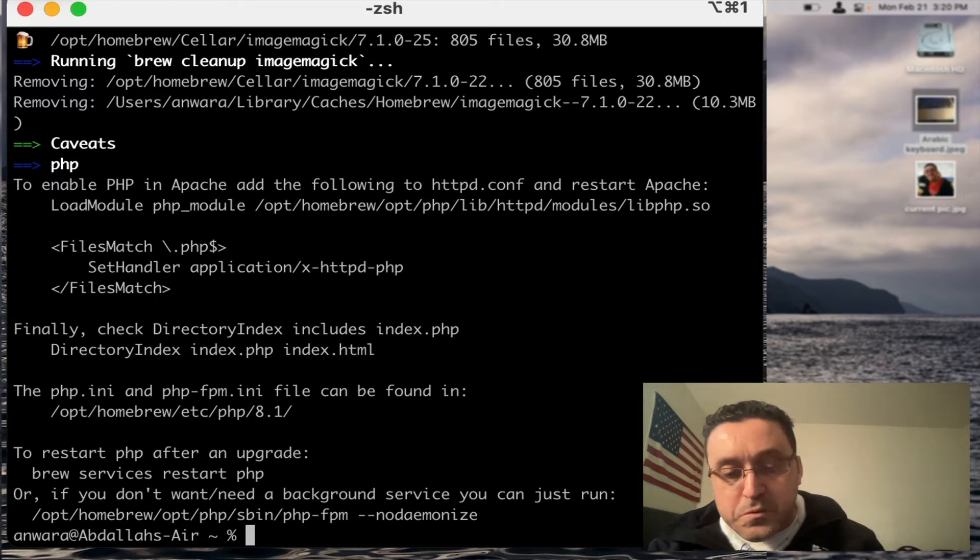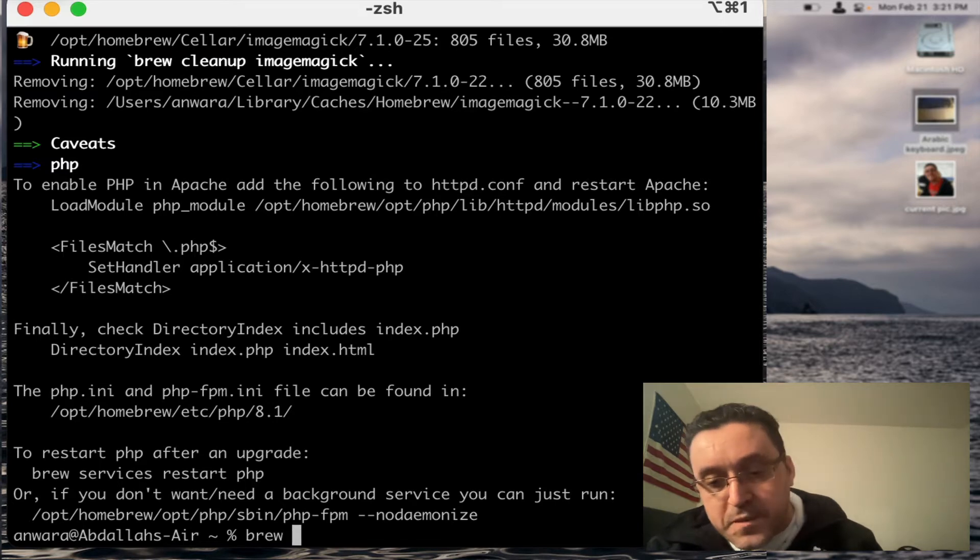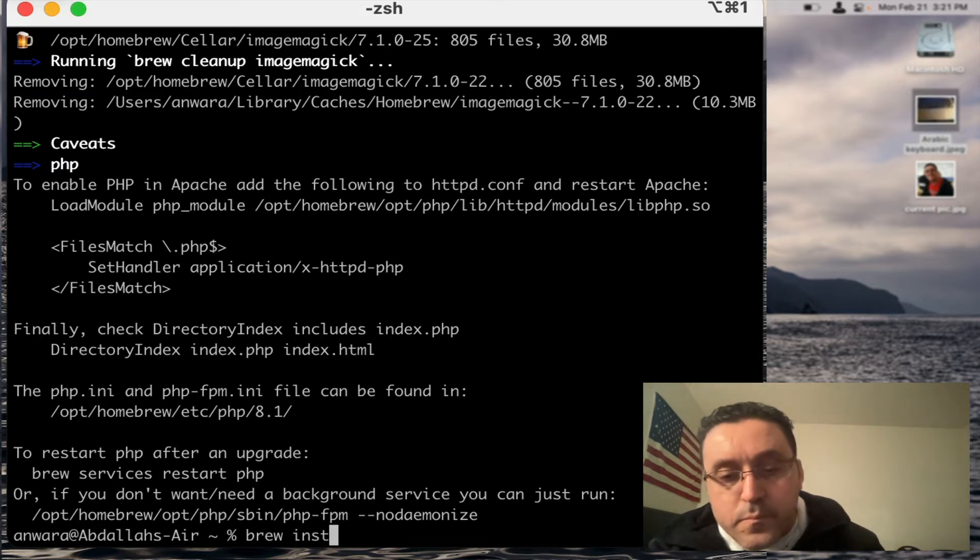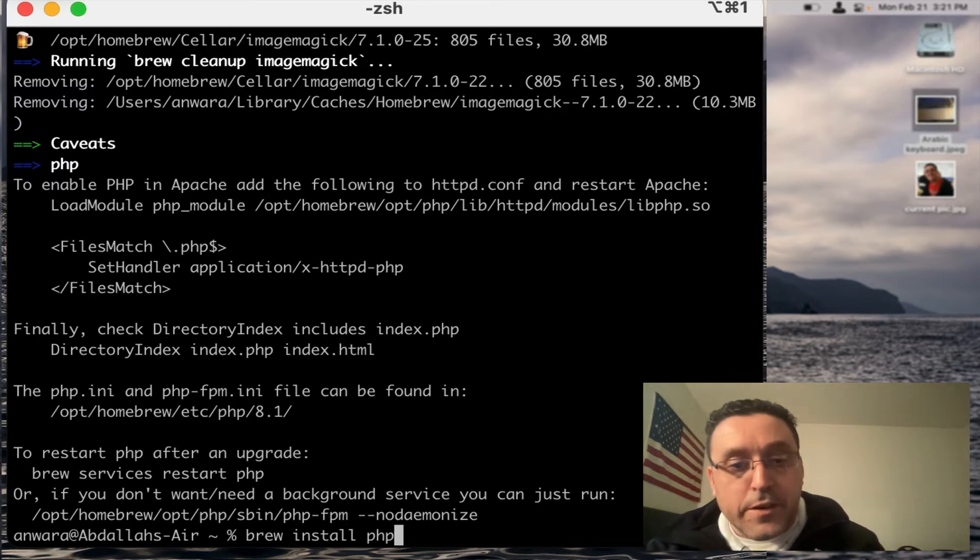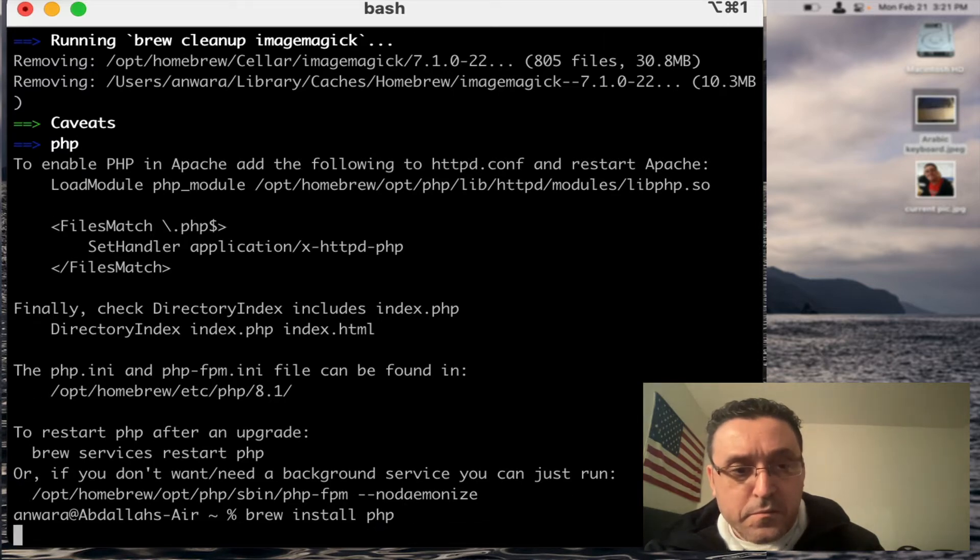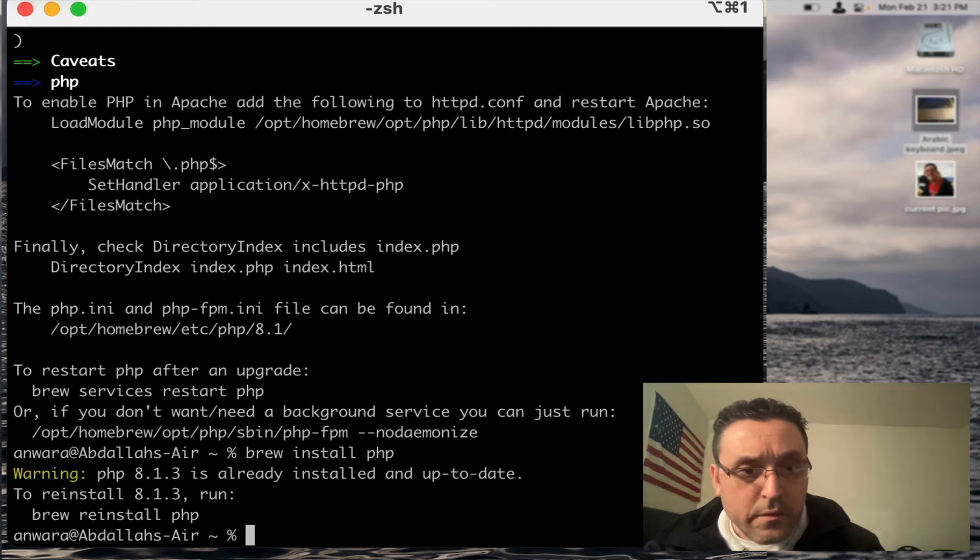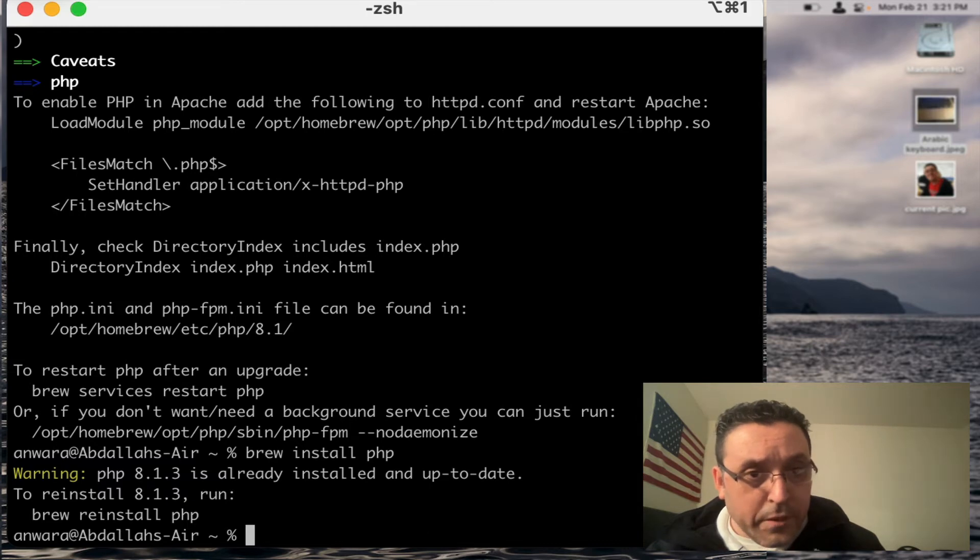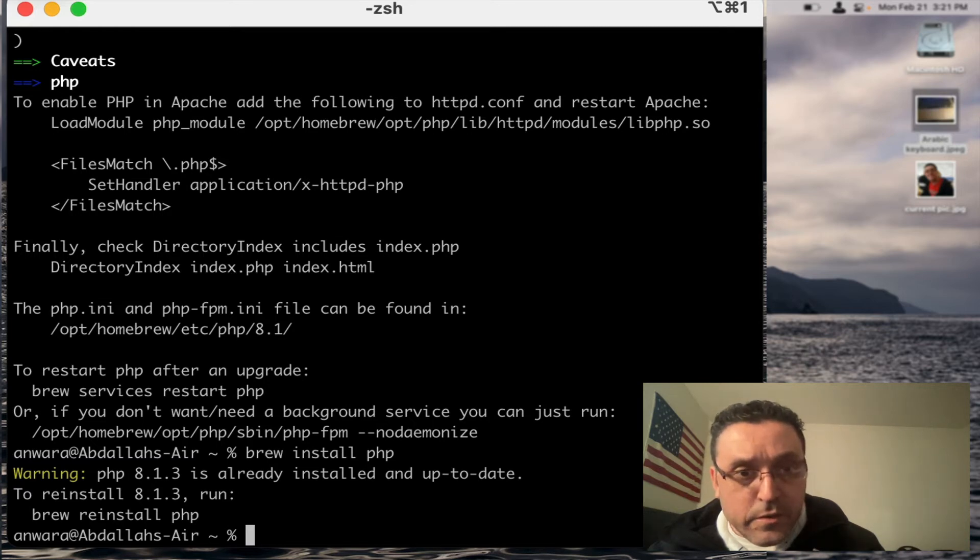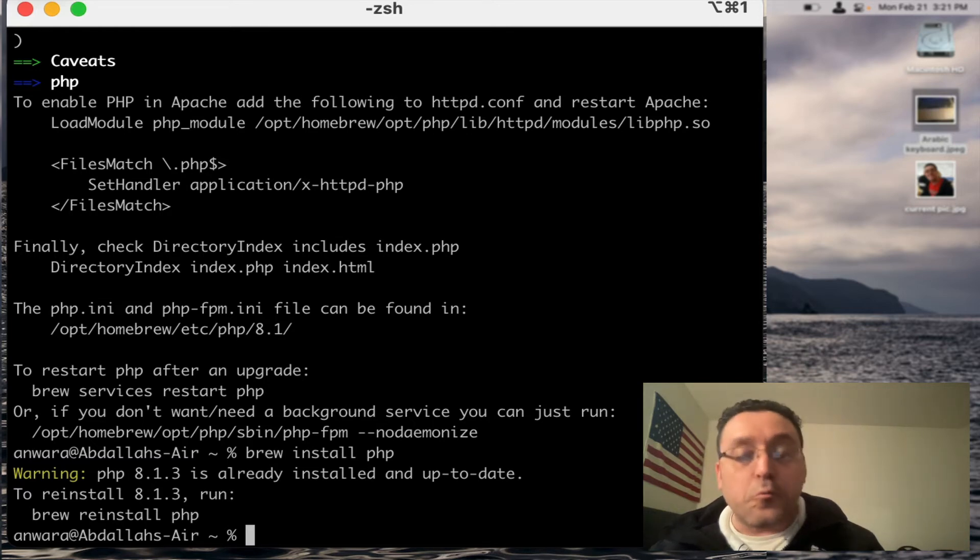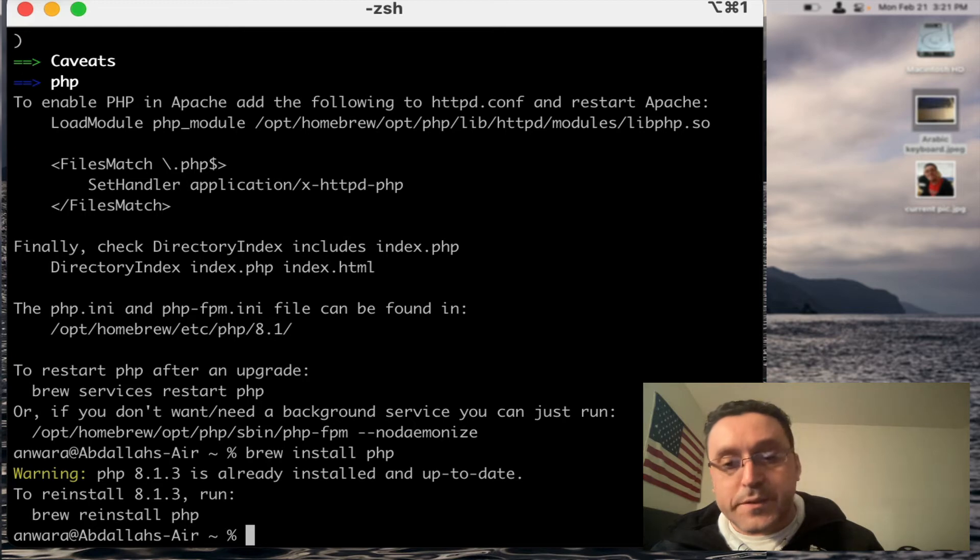But now let's get back to installing PHP. What you do is you go brew install PHP, and I should already have this installed. So it's telling me PHP 8.1.3 is already installed and up to date. To reinstall run brew reinstall, and I don't want to reinstall it because it's already installed and I don't need to do anything more.